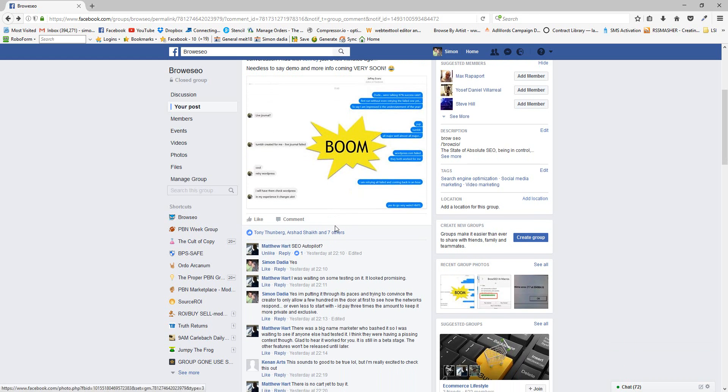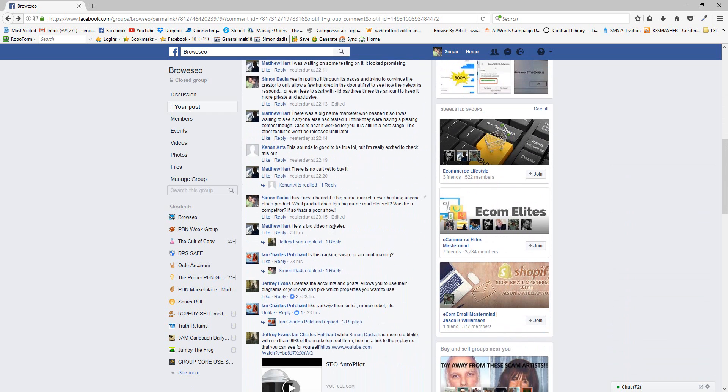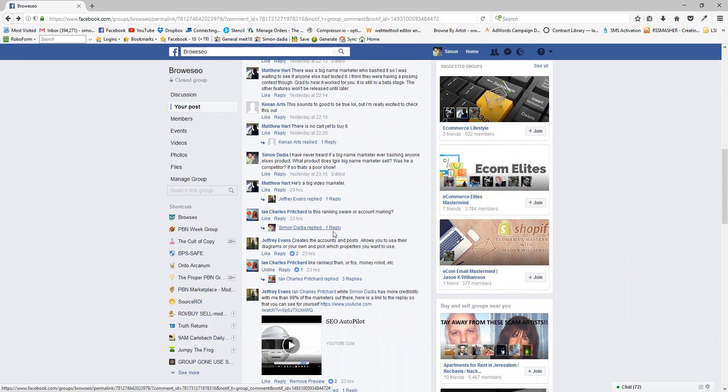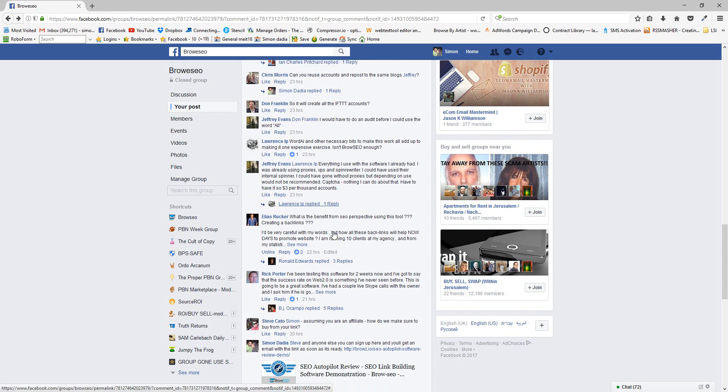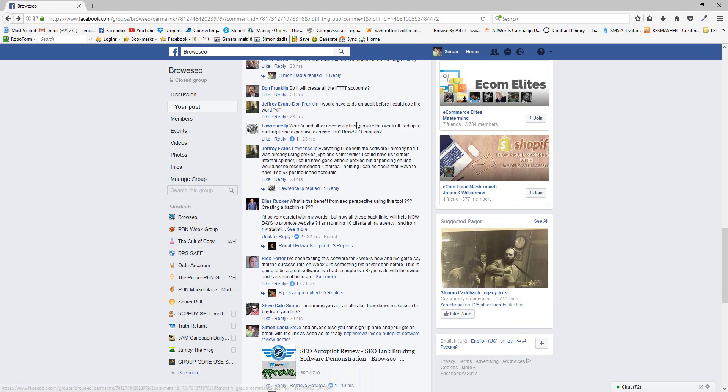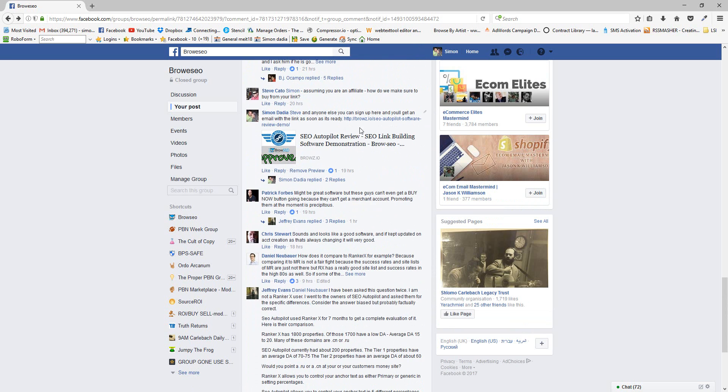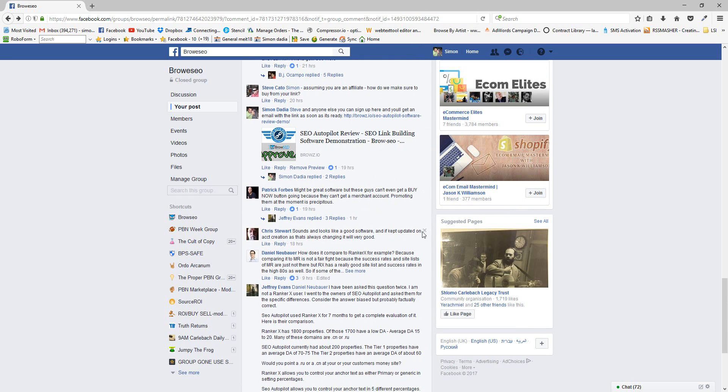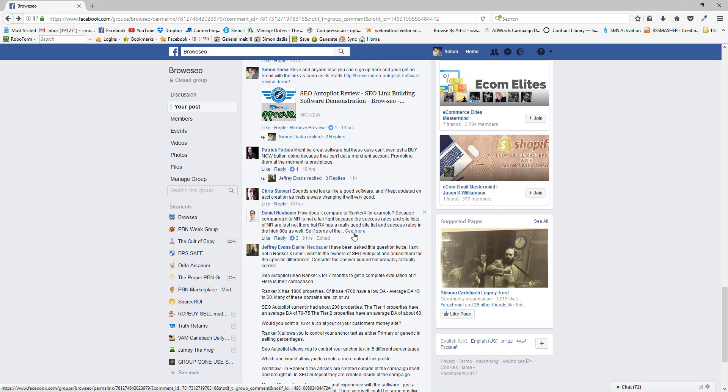Before we do that, I just want to look at the post here in the group, which is the reason for showing this to you. I mean, yes, there's a lot of interest, but there's a couple of people in here comparing it to a lot of different tools. And the most interesting one is Ranker X because it might be the one that compares to it with the success rates, closest success rates. We're talking 70% to 80% success rates that it gets there.